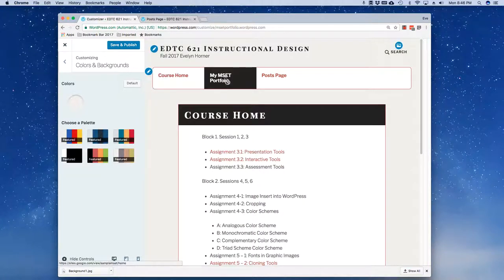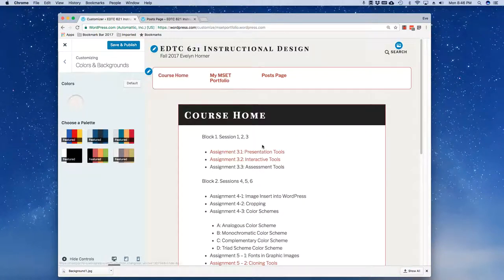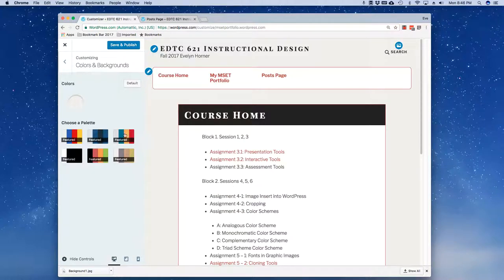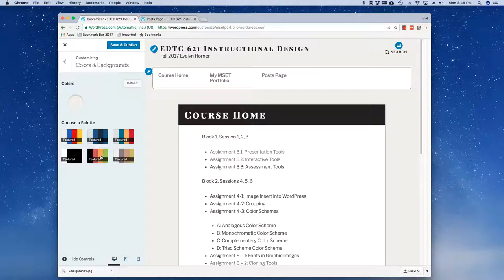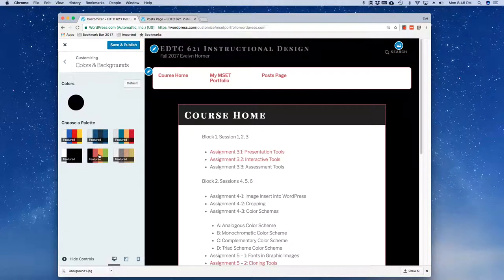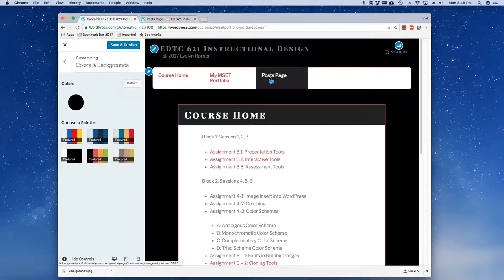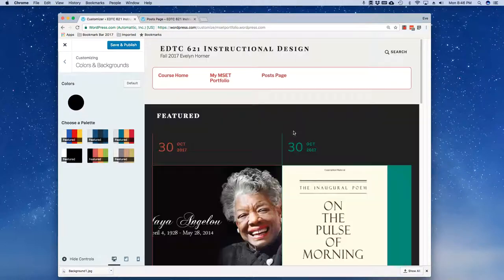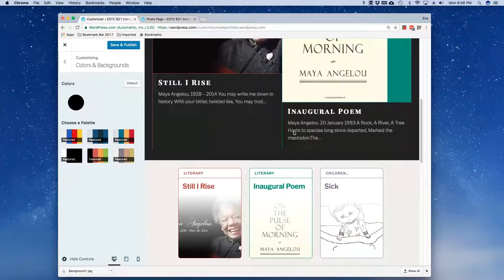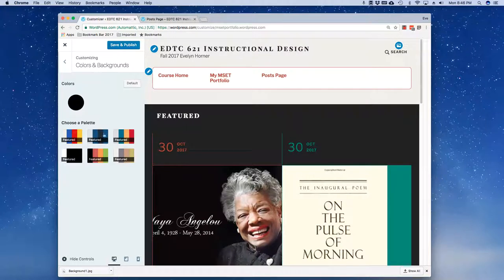It just basically changes the color of your pages. So here if I go with this dark piece here, my pages and posts both reflect that dark combination.